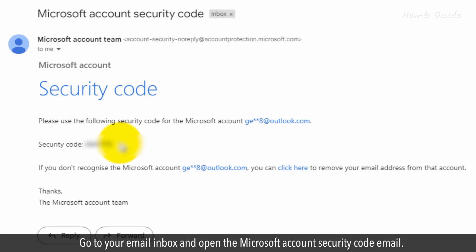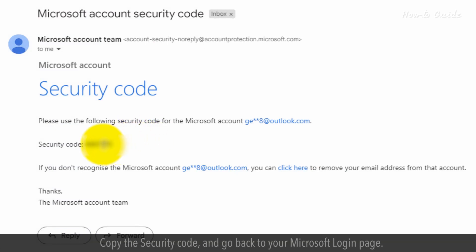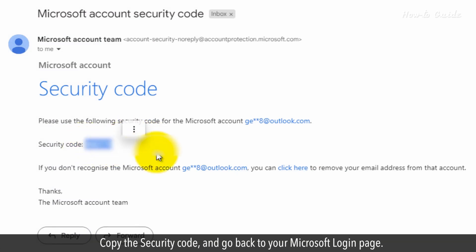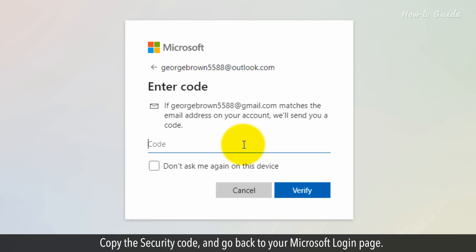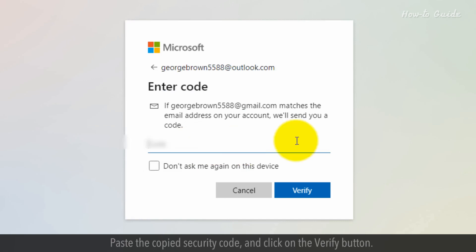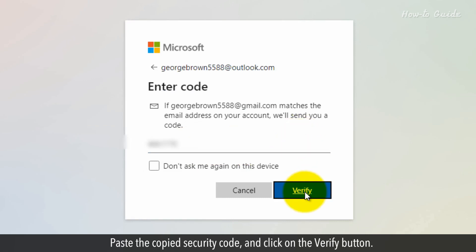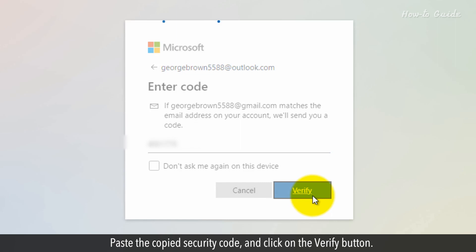Go to your email inbox and open the Microsoft account security code email. Copy the security code and go back to your Microsoft login page. Paste the copied security code and click on the Verify button.